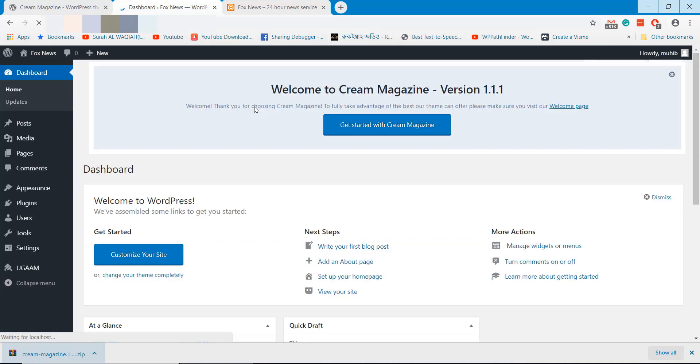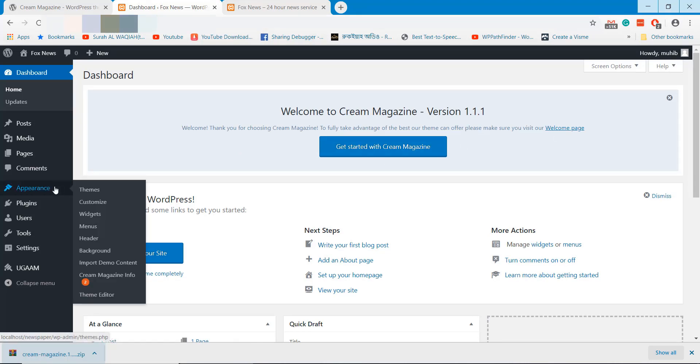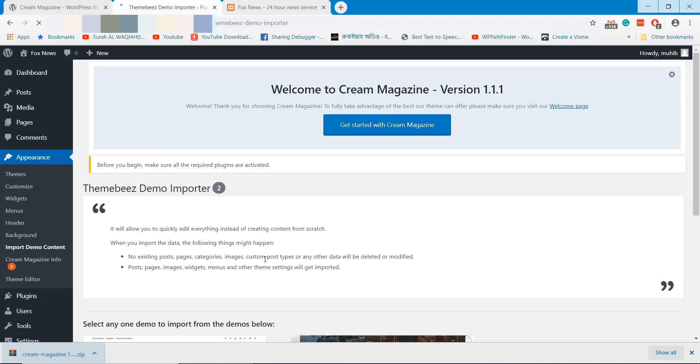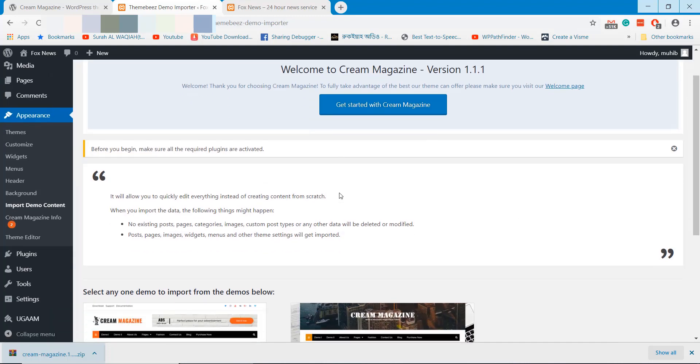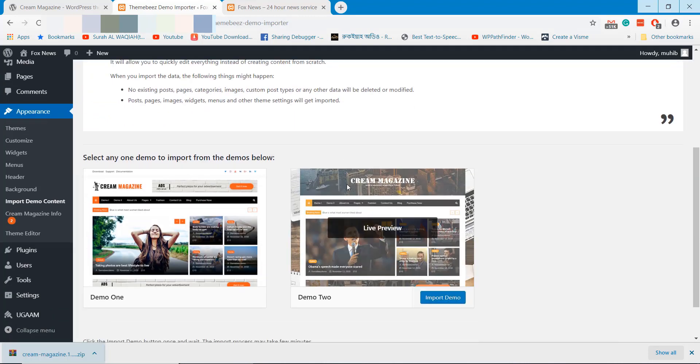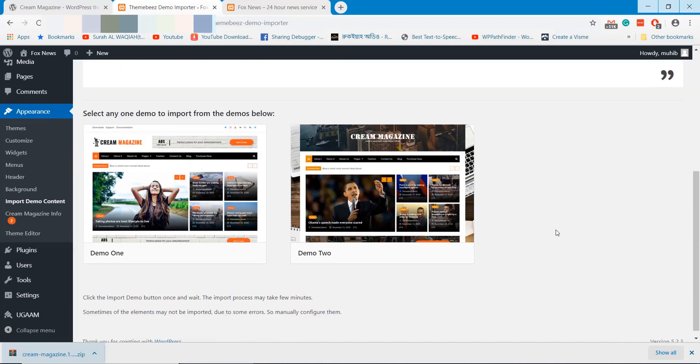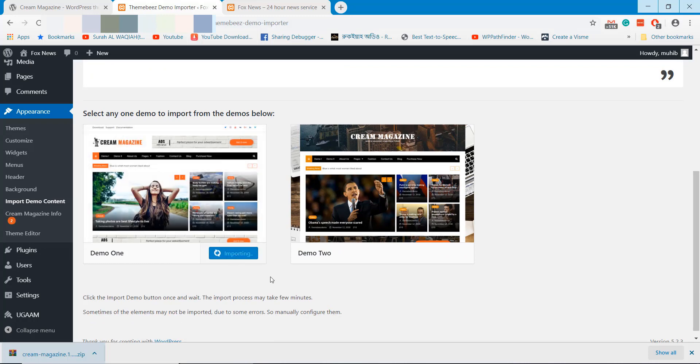We need to reload the website to get demo import option. Choose any demo and click on import demo option. This will import the newspaper style on your website.